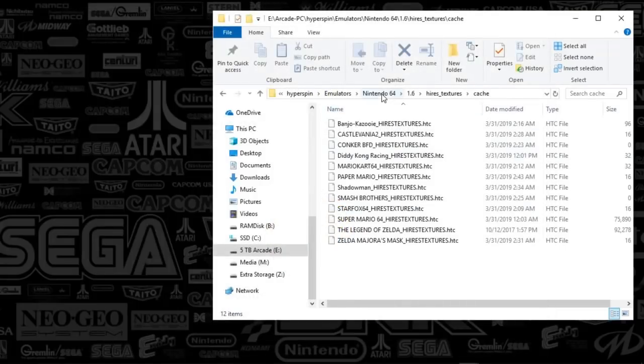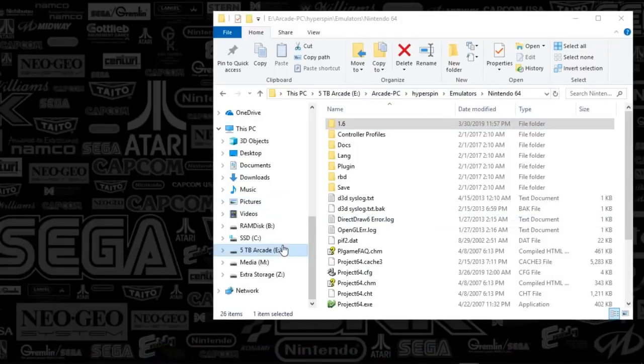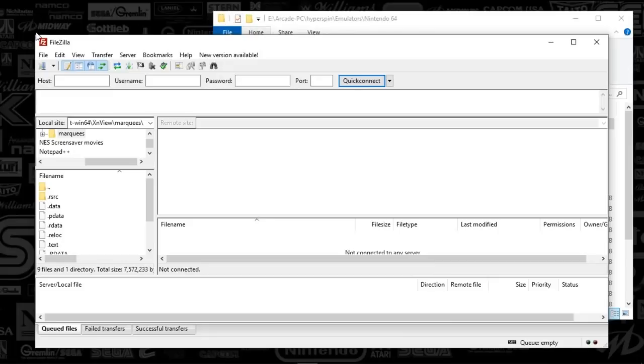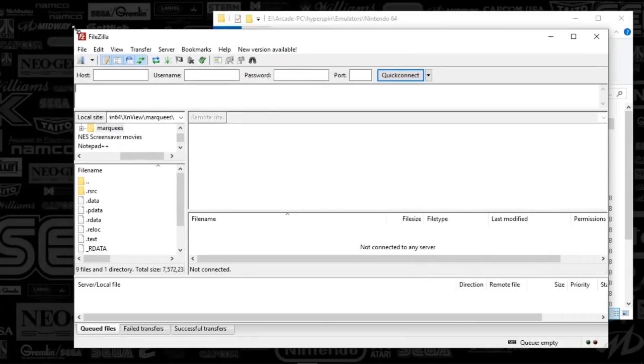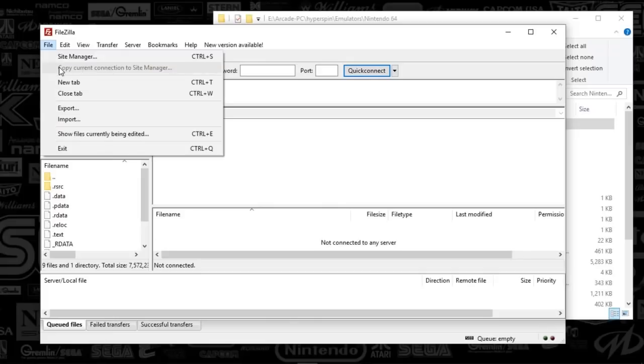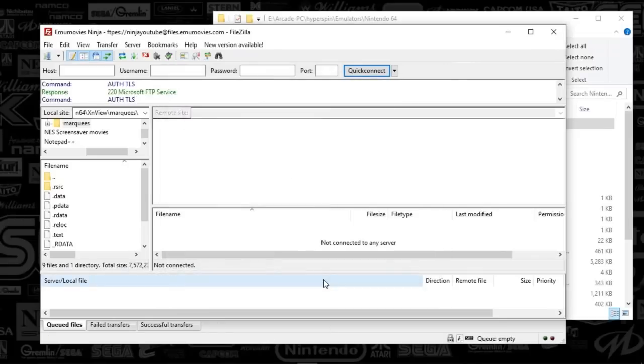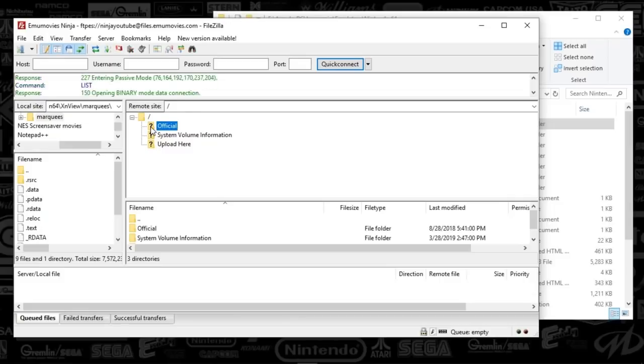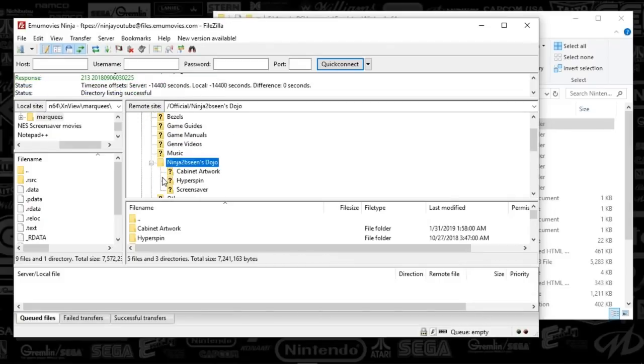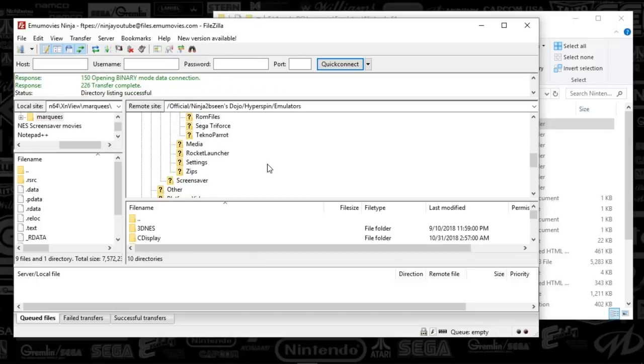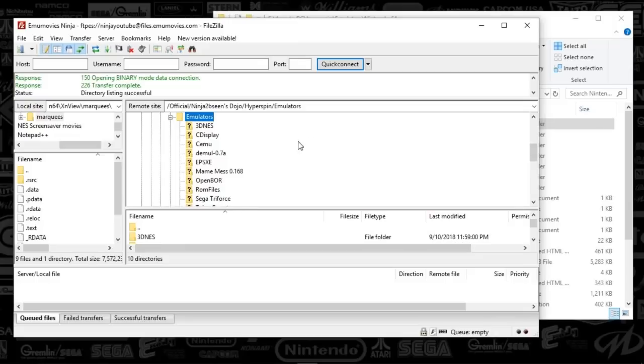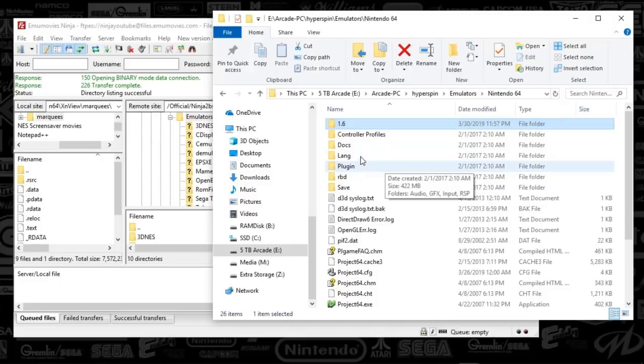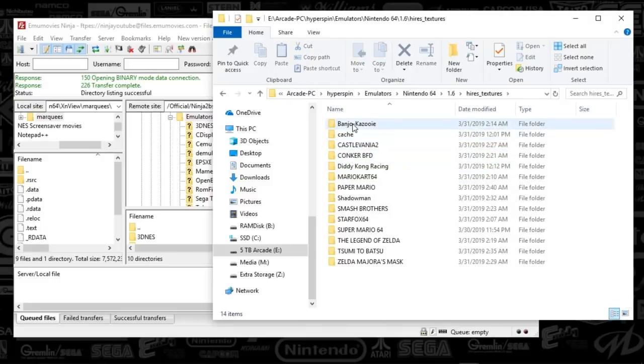So yeah, there you have it. Let's go ahead and close out of this and we will finish this thing off. So what we've got to do here is on the Emmy movies FTP. You'll have to find the game or what have you, but I'm going to show you where I'm going to drop the texture pack since that is a community made file. It's going to the official, it's going to Ninja's Dojo, it's going to HyperSpin, and it's going to emulators and there will be a folder for Project 64. So that is where it's all going.